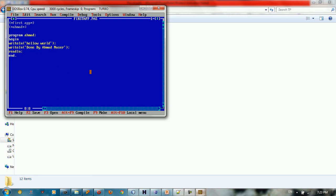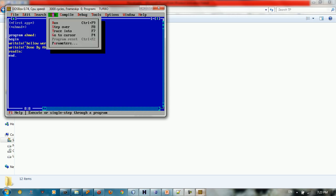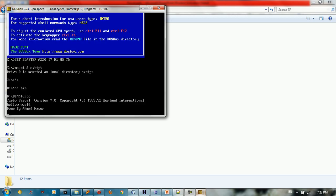So this way we can run it. We go run, run, and here we run the program, and say hello world, done by Ahmad Nasser, and that's it. This is your first app using Pascal language.